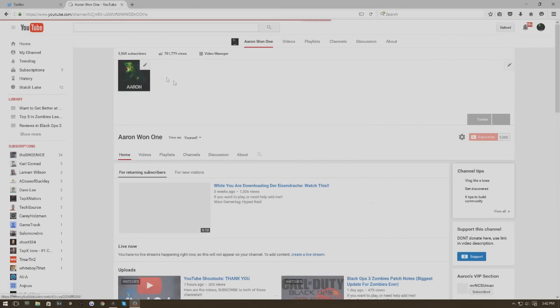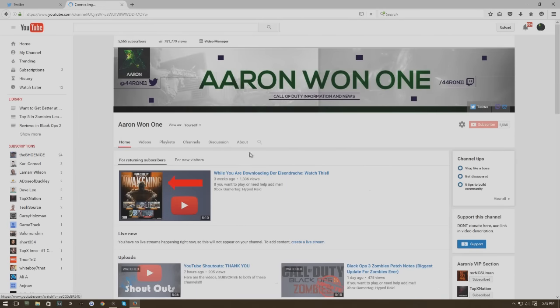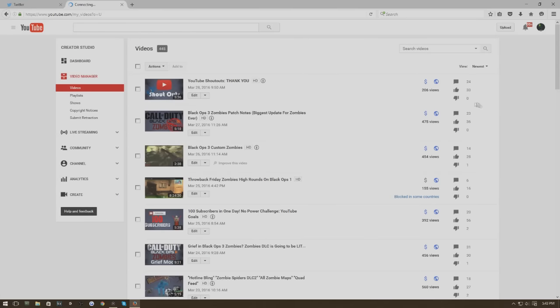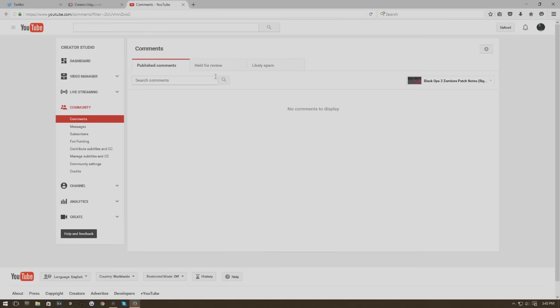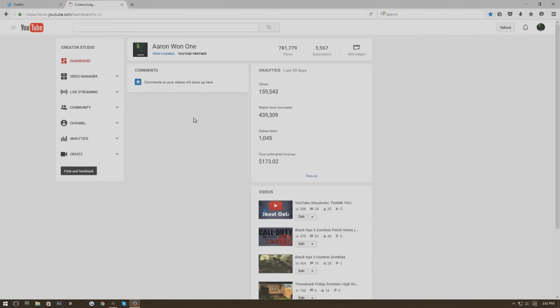So let me just look a little bit more. Let's actually go to video manager and we'll look on the side. It does show comments for each one. Let's click that and open it up. No comments to display. If we go to the dashboard, your comments will show up here.